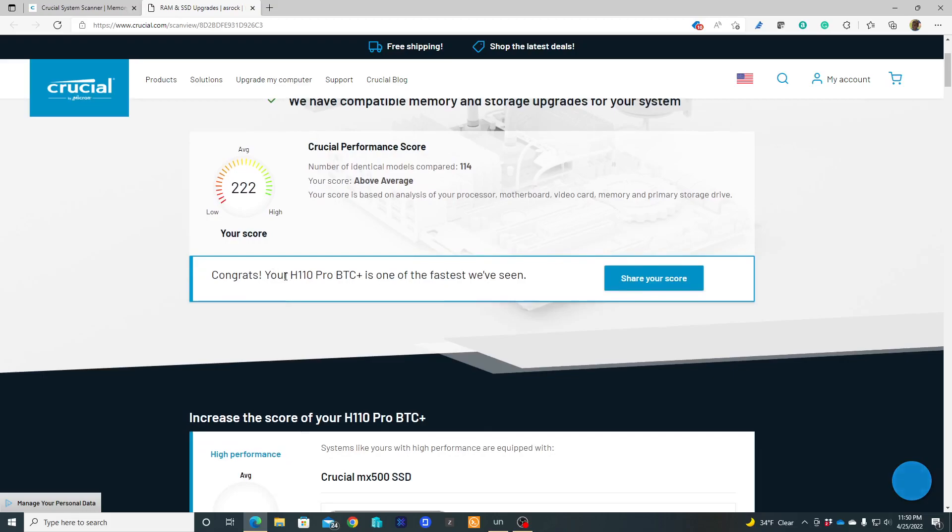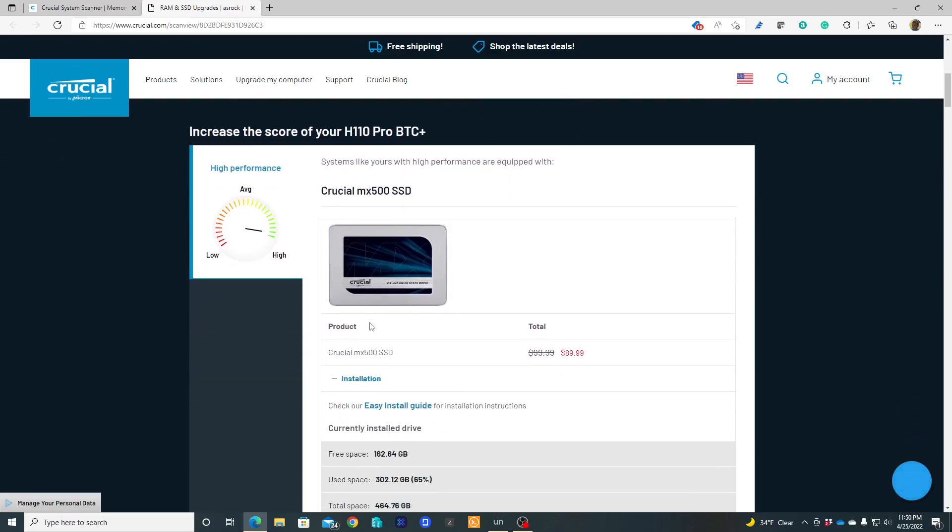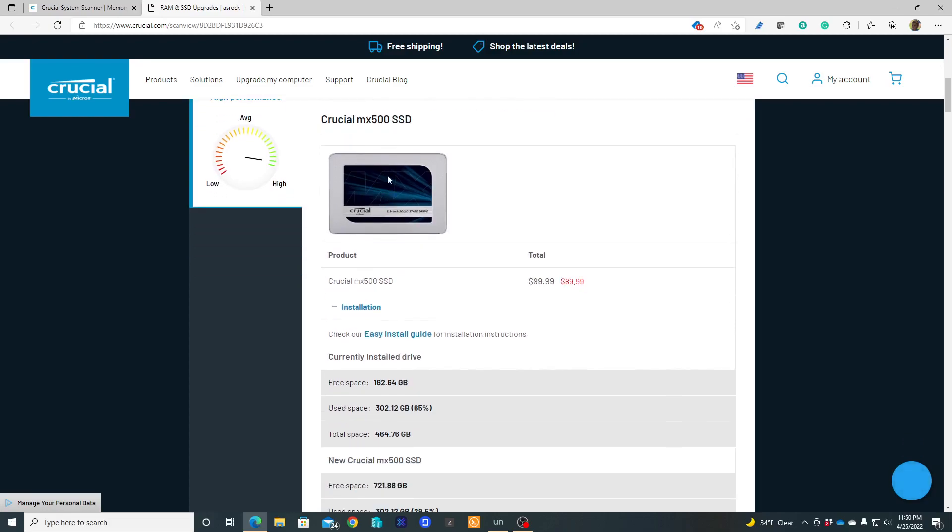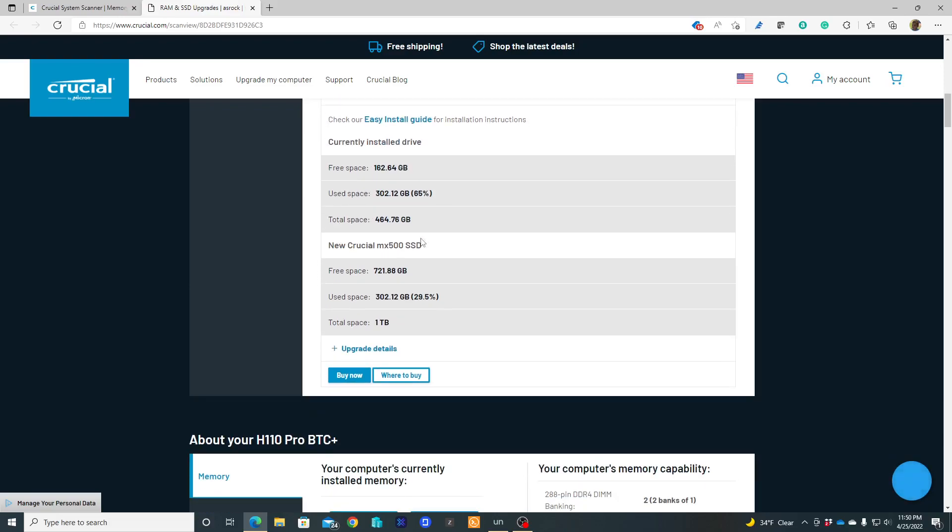It's an H110 Pro BTC Plus. It's going to give you 'increase the score of your H110 Pro BTC'. It's suggesting that I can use a Crucial MX - this is what I'm using right now, a Crucial MX500 SSD. You see the features and information of the hard drive.